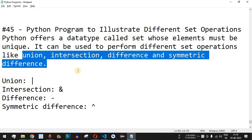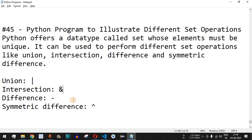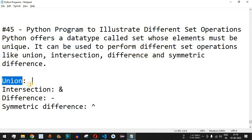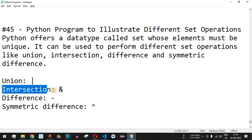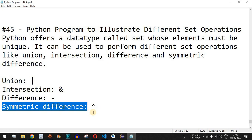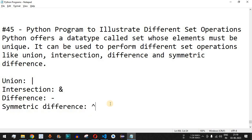We are going to check all these set operations with examples. These are the operators used to carry out set operations: the union operation uses the OR operator ( | ), the intersection operation uses the ampersand operator ( & ), the difference operation uses the hyphen operator ( - ), and the symmetric difference uses the caret ( ^ ) operator.